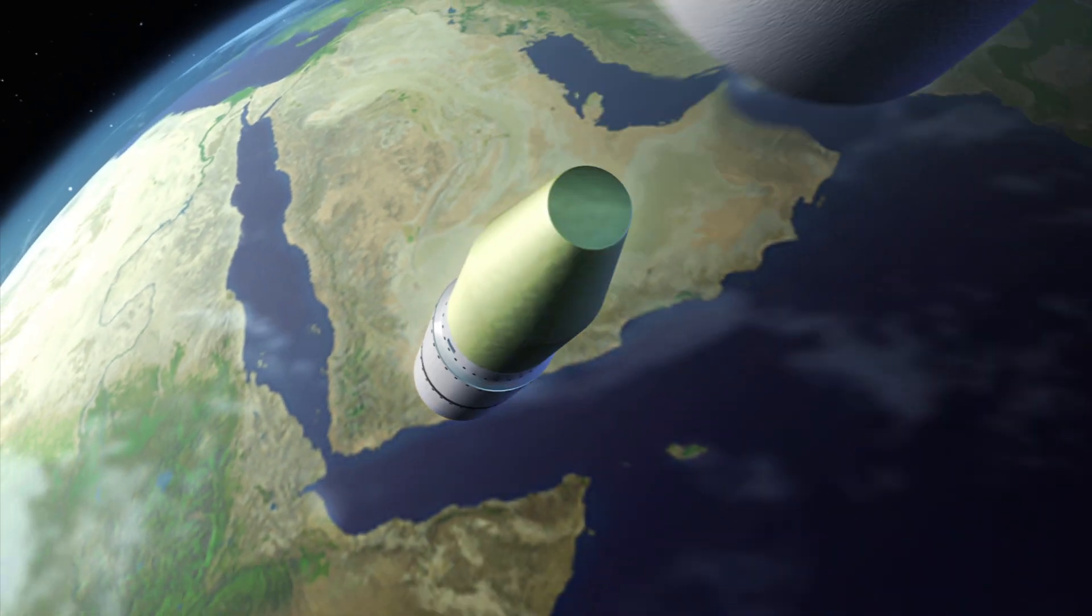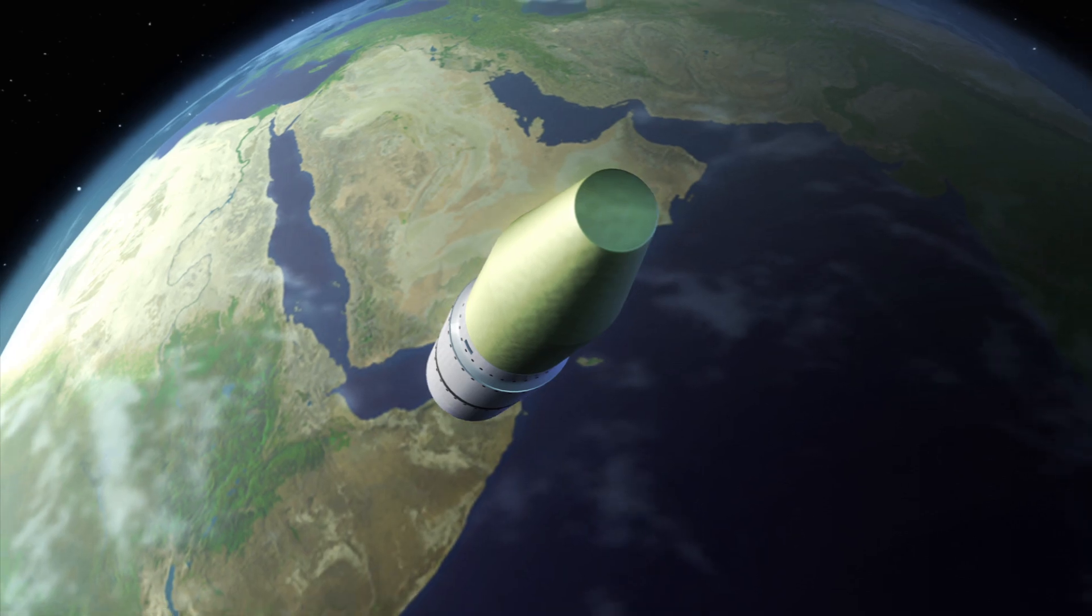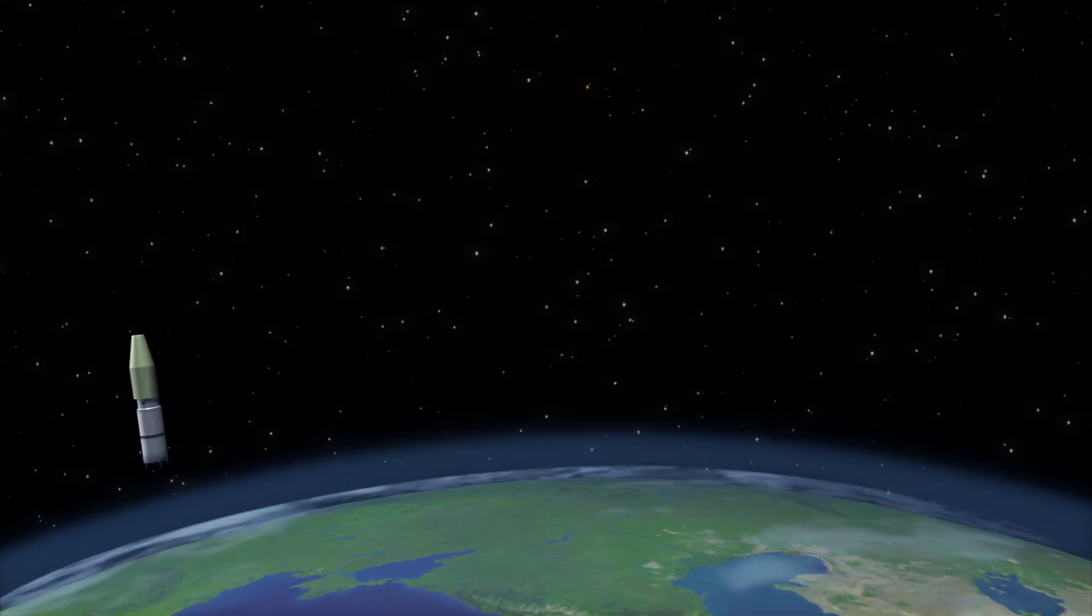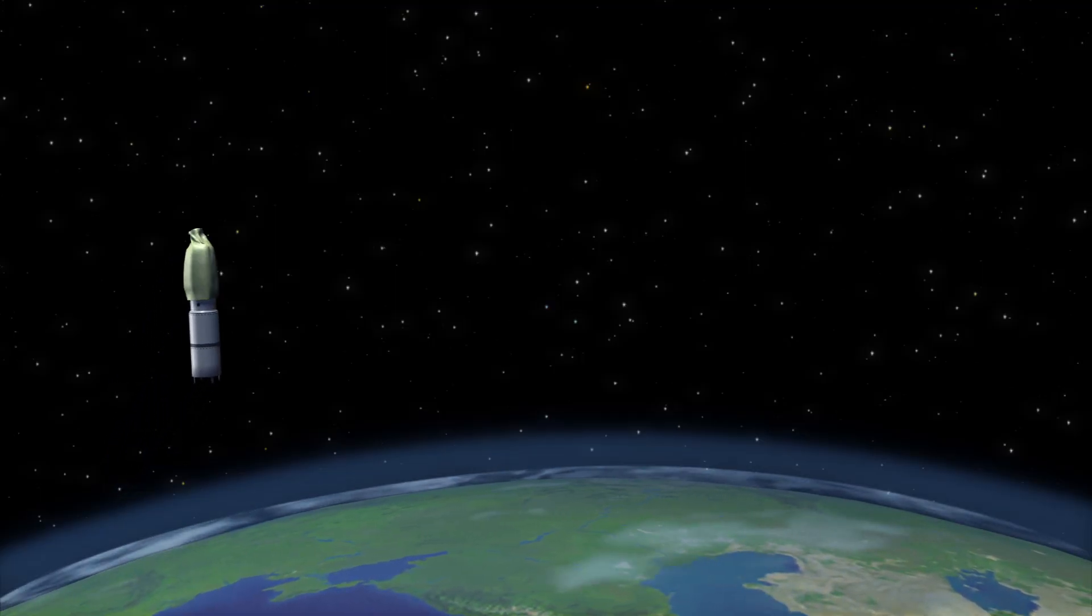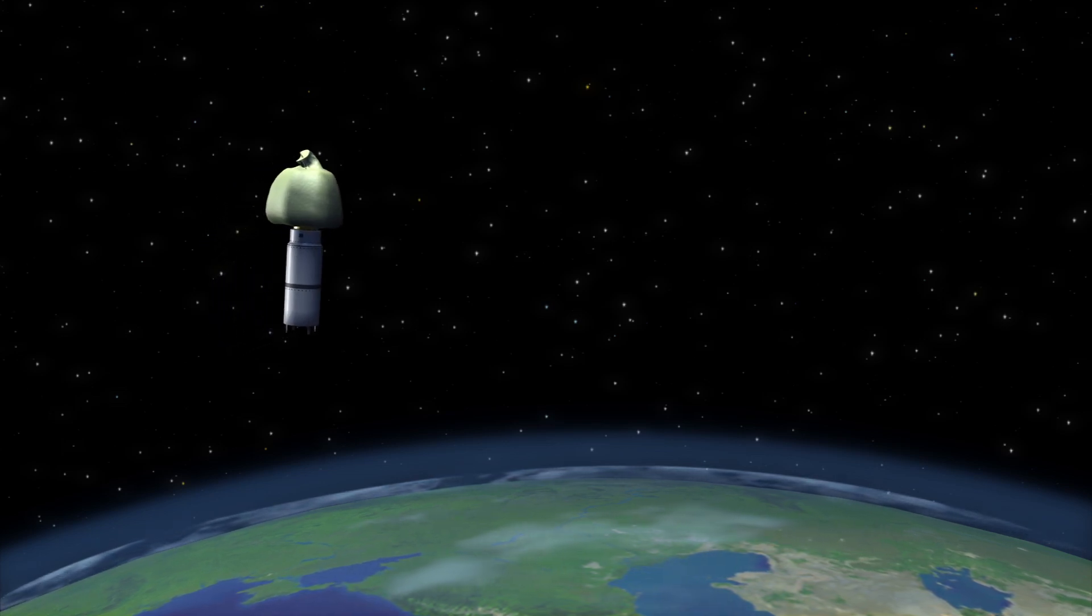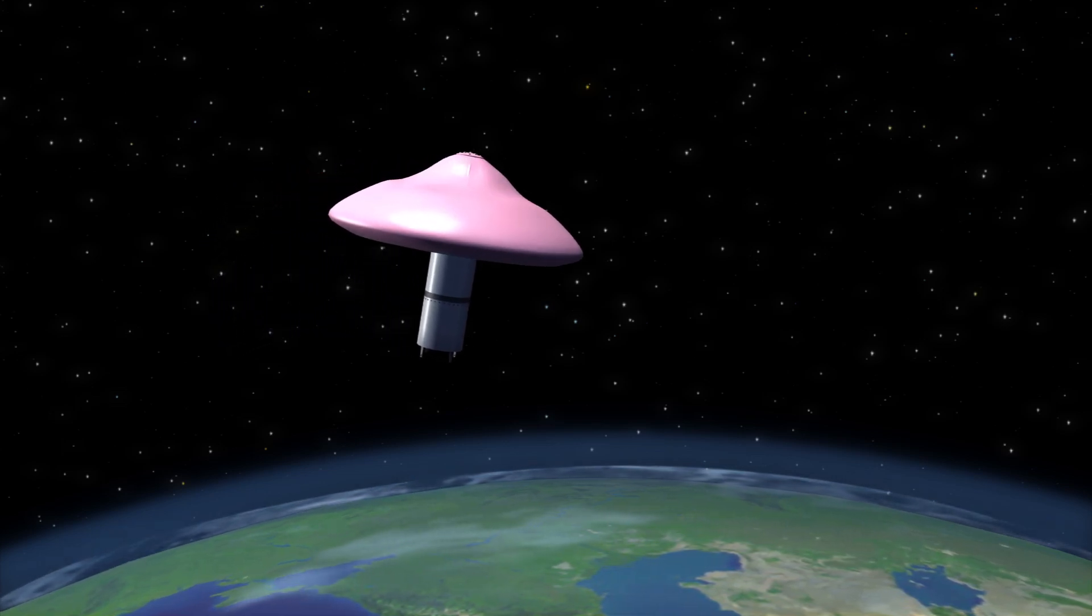NASA successfully tested the IRVE-3 on Monday. It separated from its launch vehicle nosecone about 280 miles over the Atlantic and plunged back to Earth at hypersonic speeds.